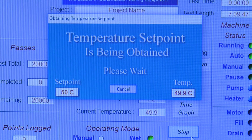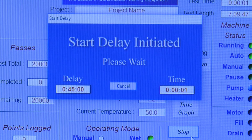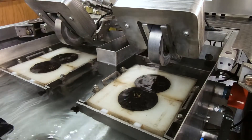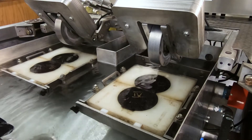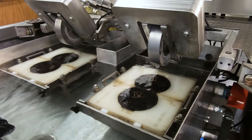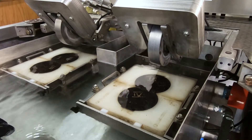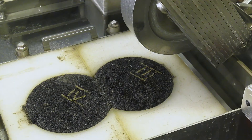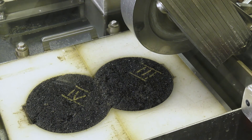Enter a start delay of 45 minutes to condition the specimens to the selected test temperature. Including the conditioning time, the specimen should not be submerged longer than a total of 60 minutes plus or minus five minutes before starting the test.